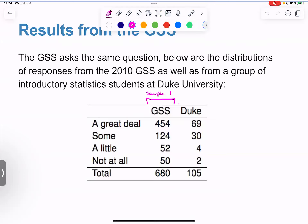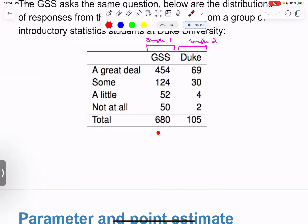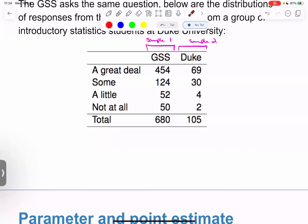Our example: scientists predict that global warming may have big effects on the polar regions within the next hundred years. One possible effect is that the northern ice cap may completely melt. The question asked: 'Would this bother you a great deal, some, a little, or not at all?' The GSS — the General Social Survey — asked this question. Here are distributions of responses from the 2010 GSS as well as from a group of introductory statistics students at Duke University — two samples.